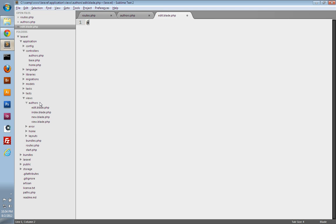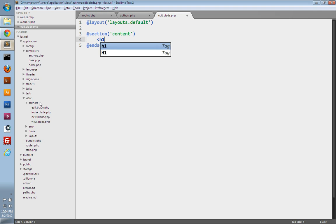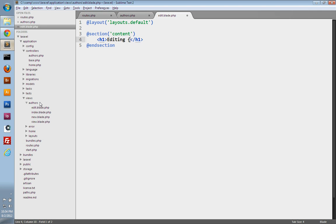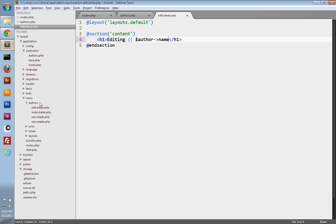We'll tell it to use our layout — that's under layouts, and that's the default layout. We'll create our content section, then end the section. I'll create an H1 tag here and we'll just have it say editing. Then we'll use the author object to display the author's name.